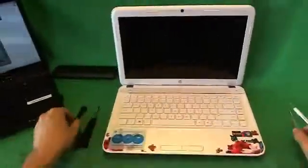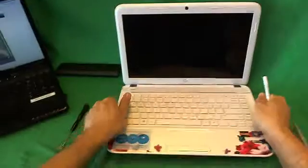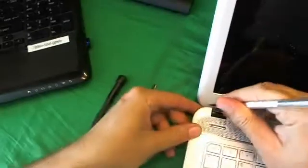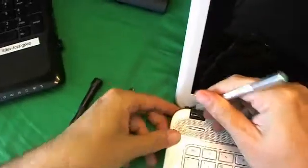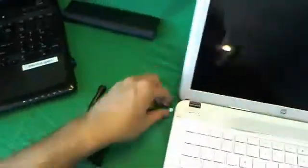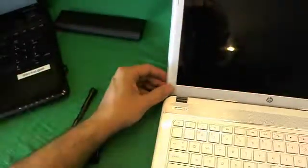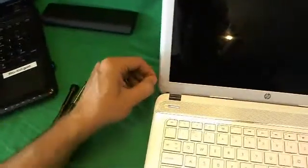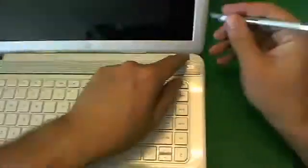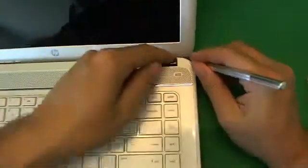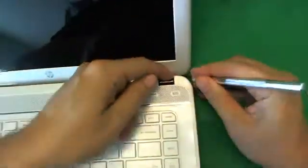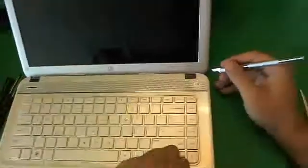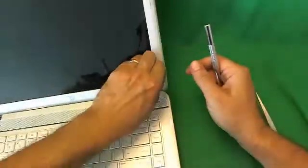So let's get started. The first thing is we use our X-Acto knife to remove the plastic screw cover. What I like to do is put it right next to the screw opening so that I don't lose it. Same thing on the other side. Remove the screw cover.